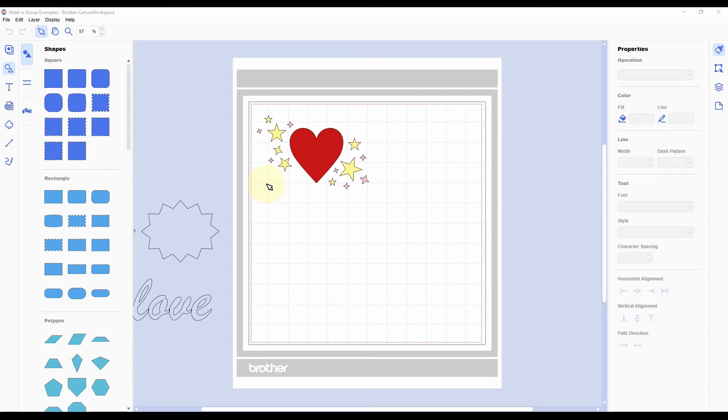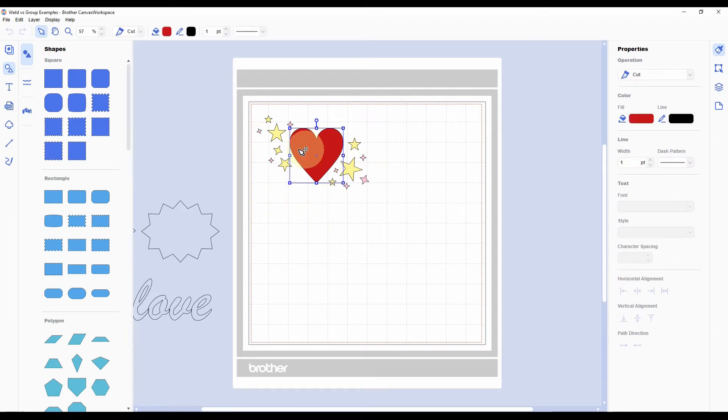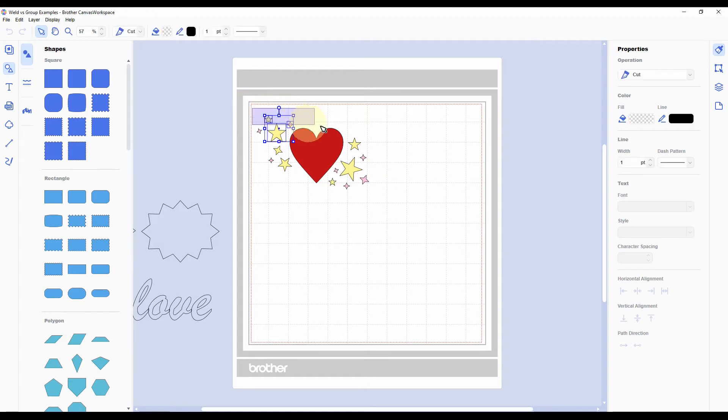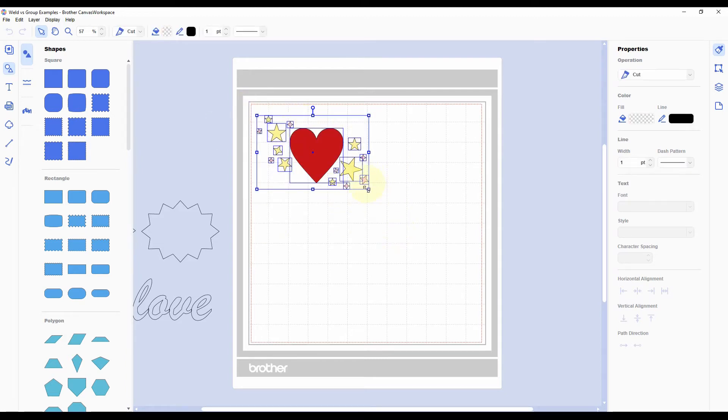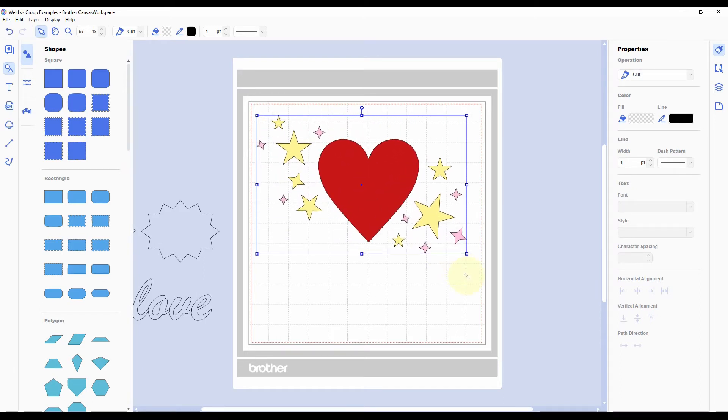Now let's get started and talk about grouping. So I've got this design here with a heart and a bunch of stars, and let's say I want to turn this into an iron-on for a t-shirt. Well, right now it's a little bit small for an adult size, so I want to resize it. Now there are a few ways that you can do this. You can click and drag to select all of the objects and then just pull on one of the corner handles to make it larger.